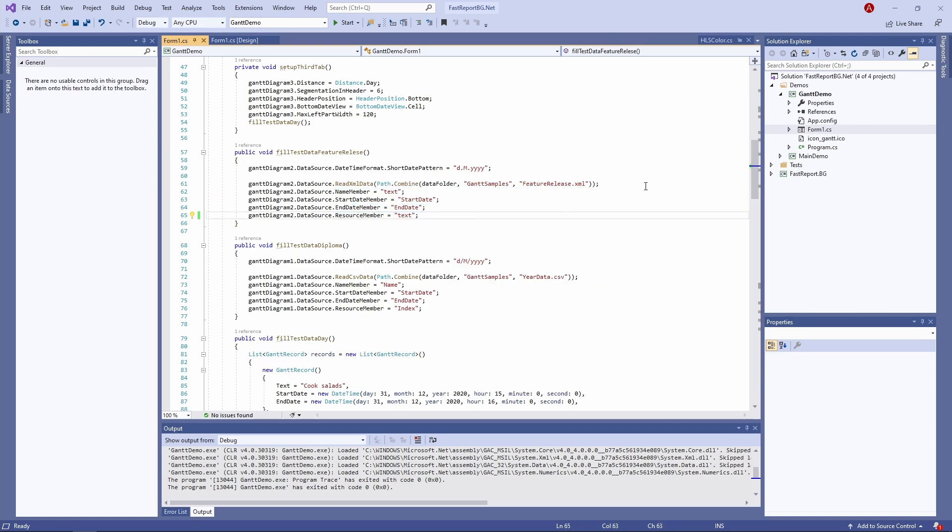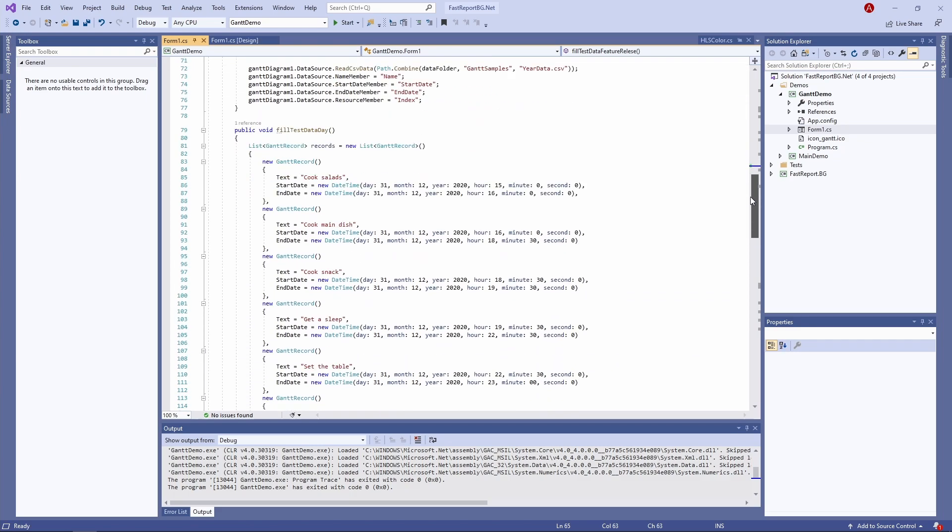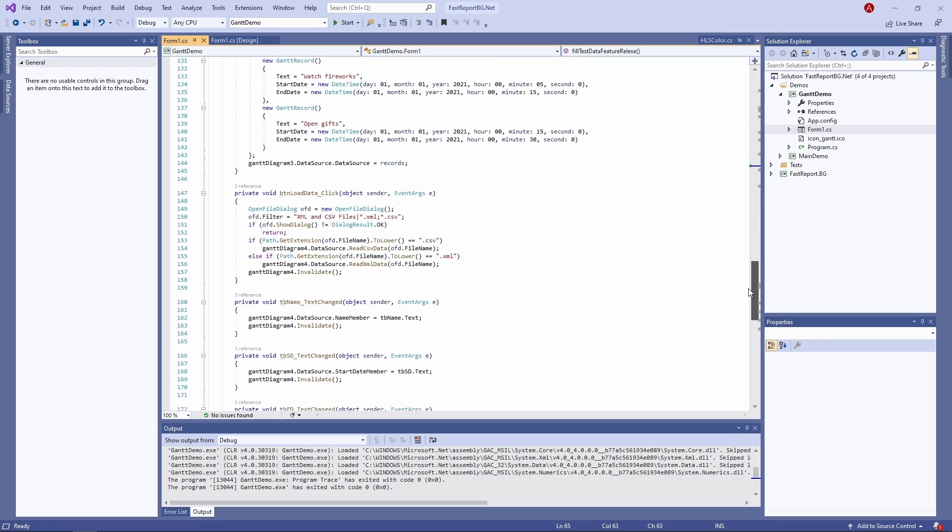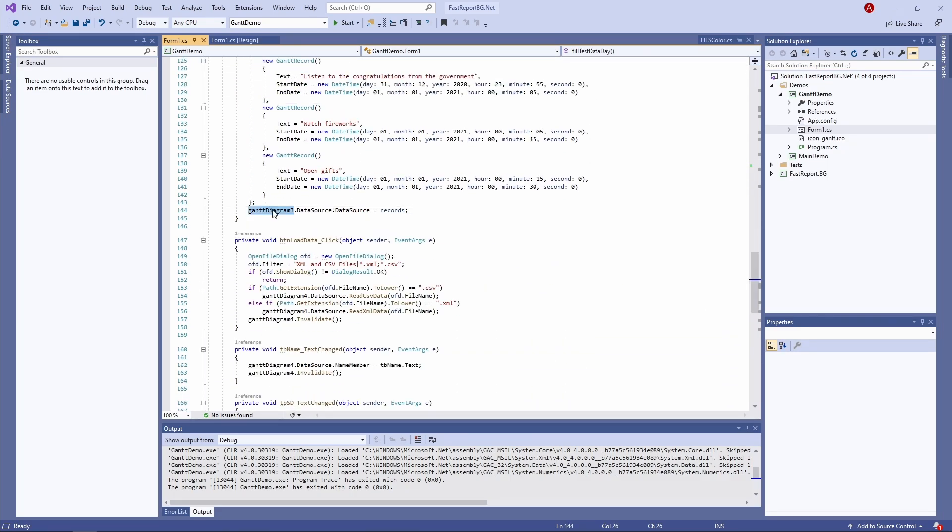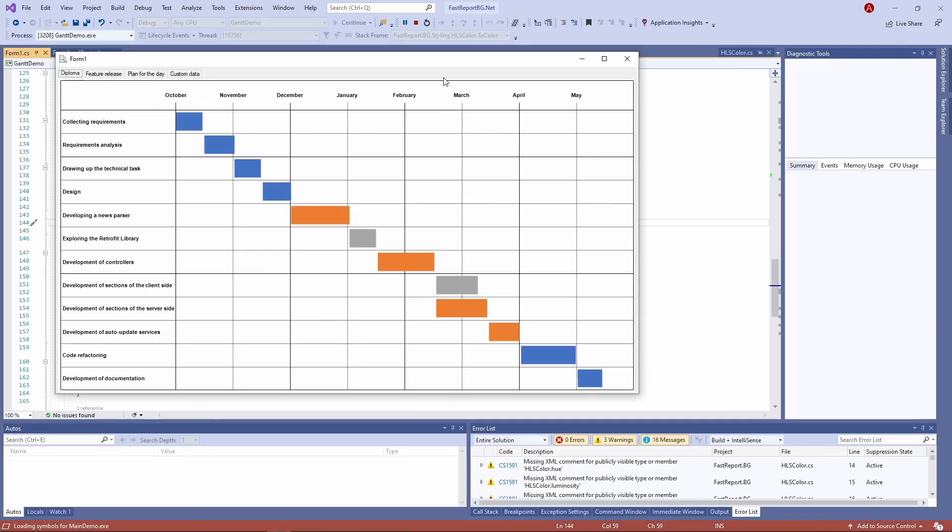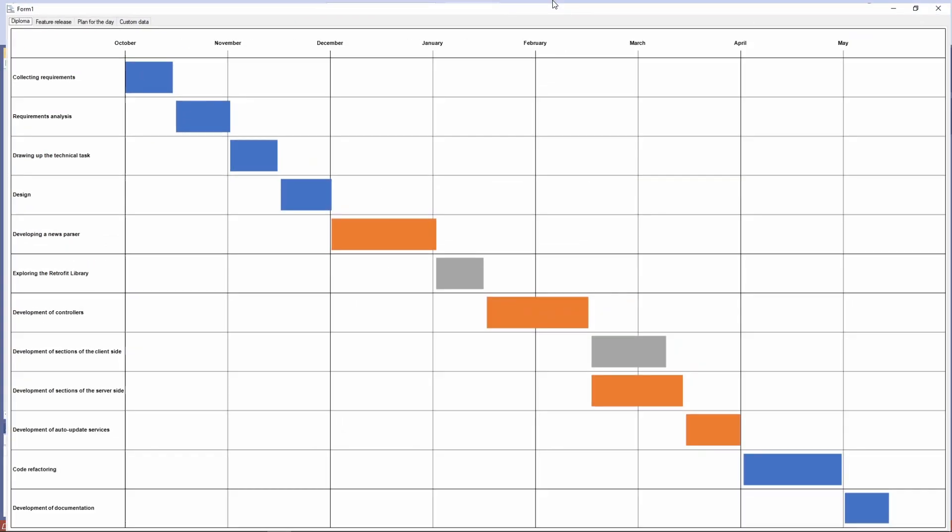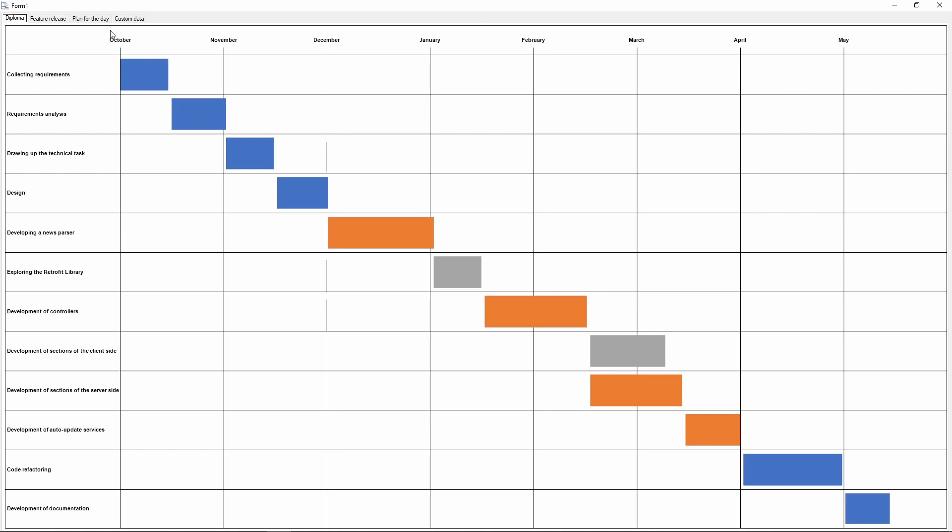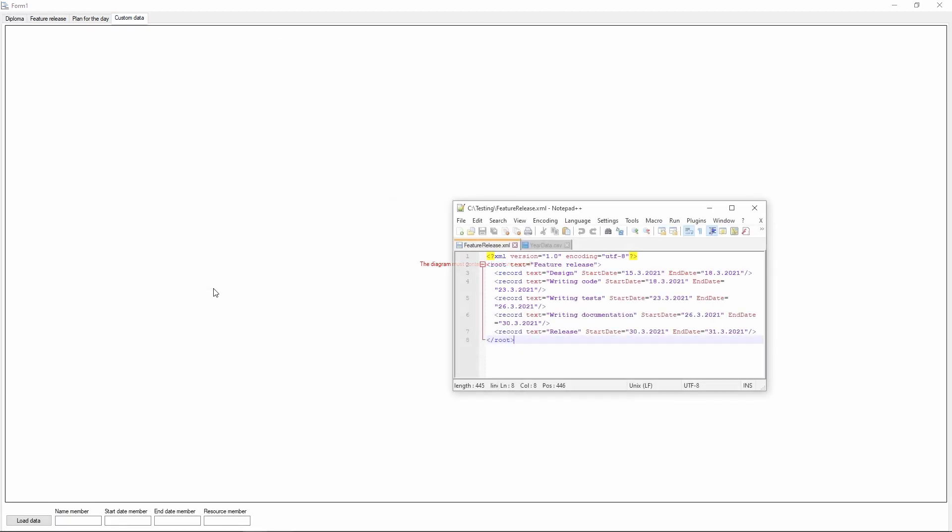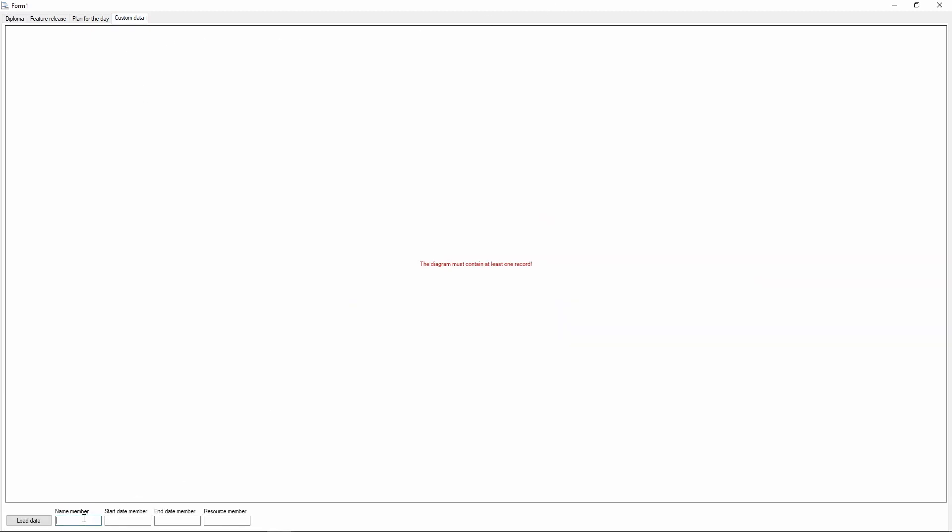There's an example of filling the chart with data value by value, and let's see how we can load the data manually. There's a tab in the demo that allows us to load custom data in runtime. So let's enter the field names first and load the file after that.